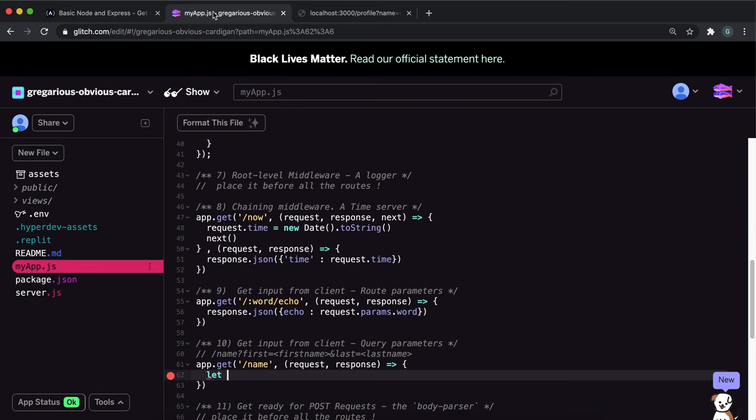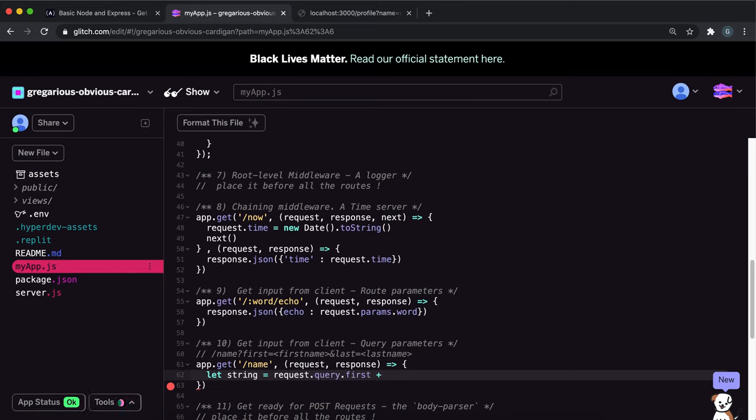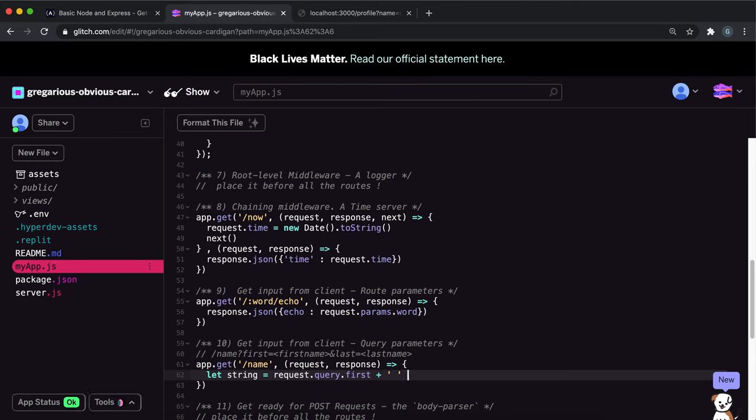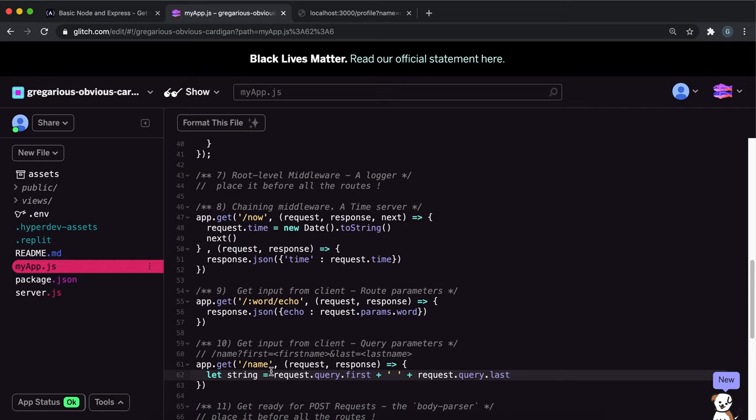We can say let string equals and then request dot query dot first, plus and then a space, and then plus and then request dot query dot last like this. So this will get the first name query, then put a space, and then add the last name query to it, and it'll create this string right here.